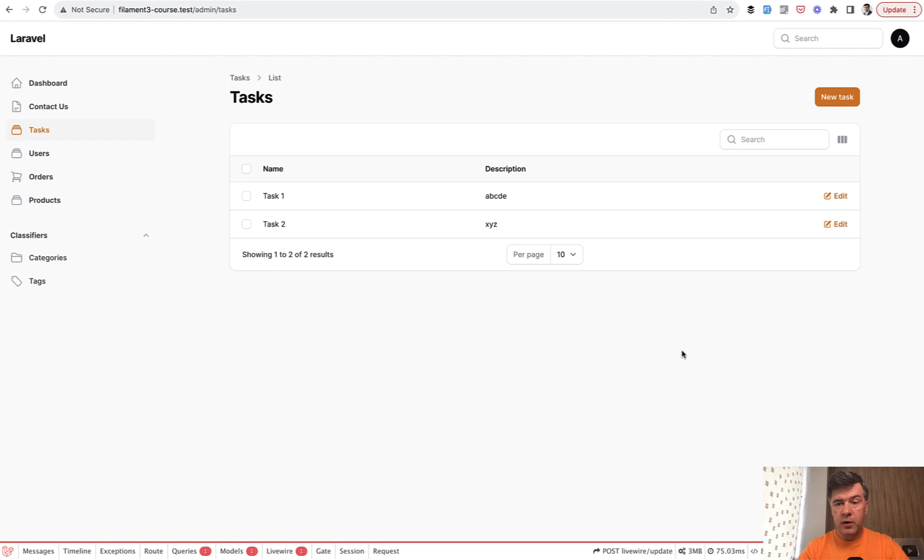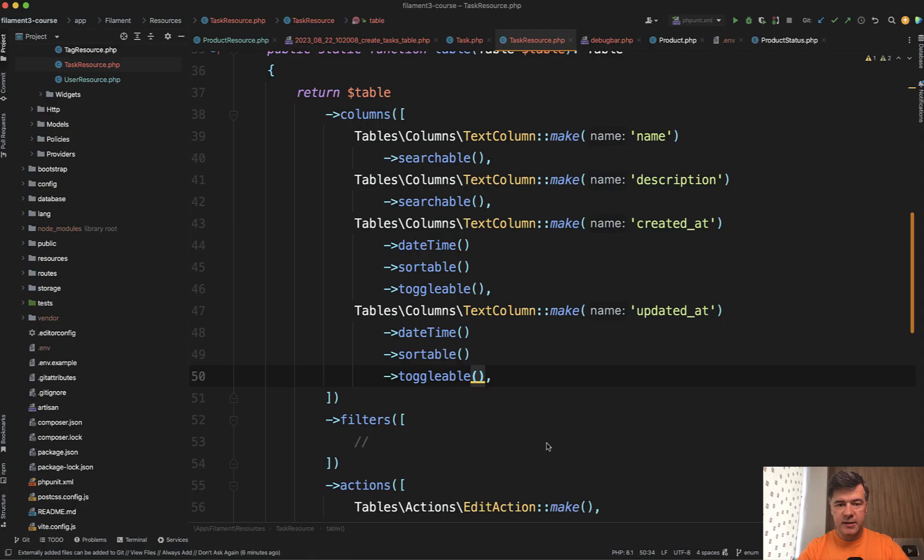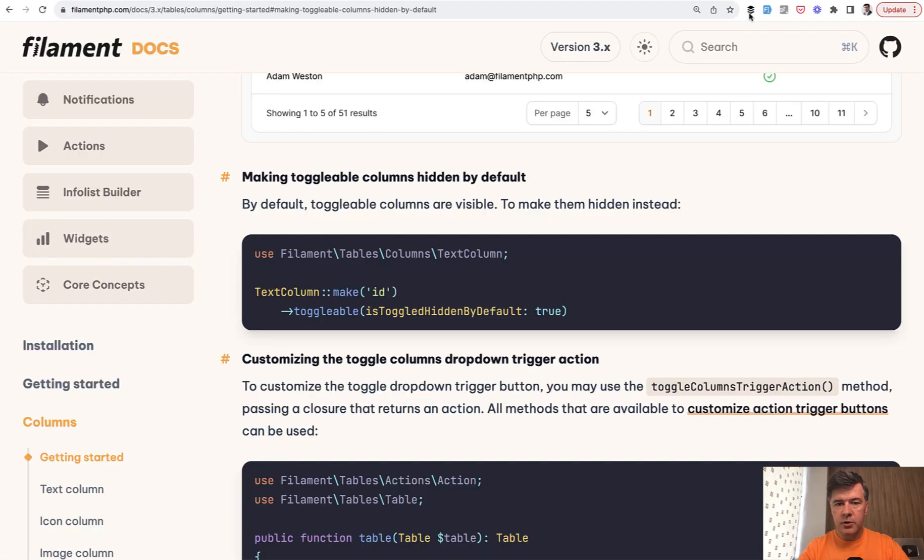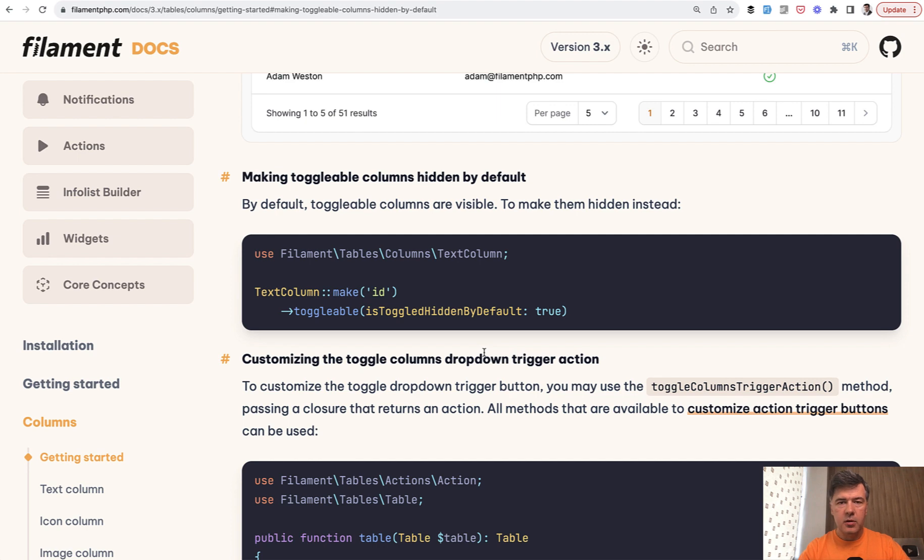Hmm. Similar with updated at. It doesn't appear. Although according to the documentation it should appear. Make hidden by default true. But if you don't set that to true then it is false.